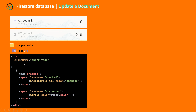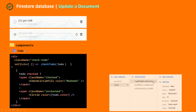I'm going to add an onClick event so that when the user clicks on these icons, it runs a function called checkTodo, which takes in our to-do object. Our to-do object has properties including checked, color, date, day, project, text, time, and also an ID which is the ID of the document.